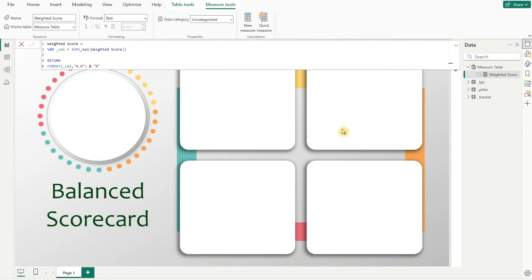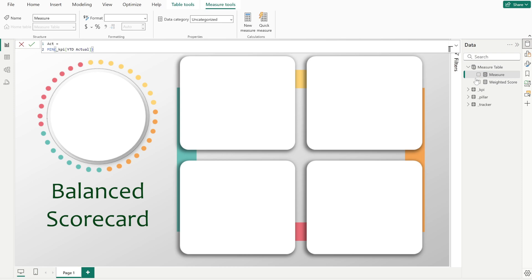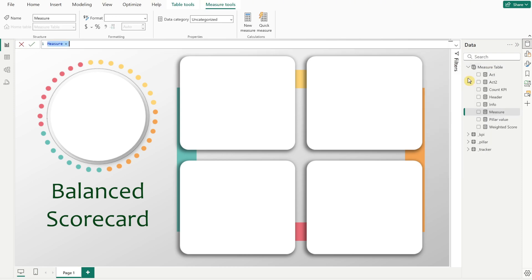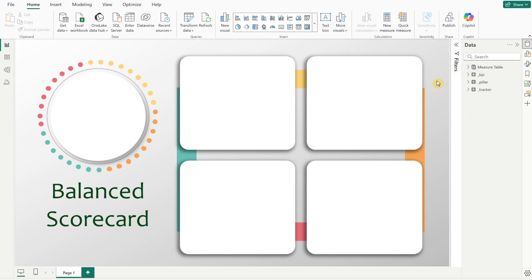We will now create all the necessary measures for this dashboard. To keep things concise, I'll fast forward this section, but you can find all the DAX formulas in the BI template after we are done creating all the measures.